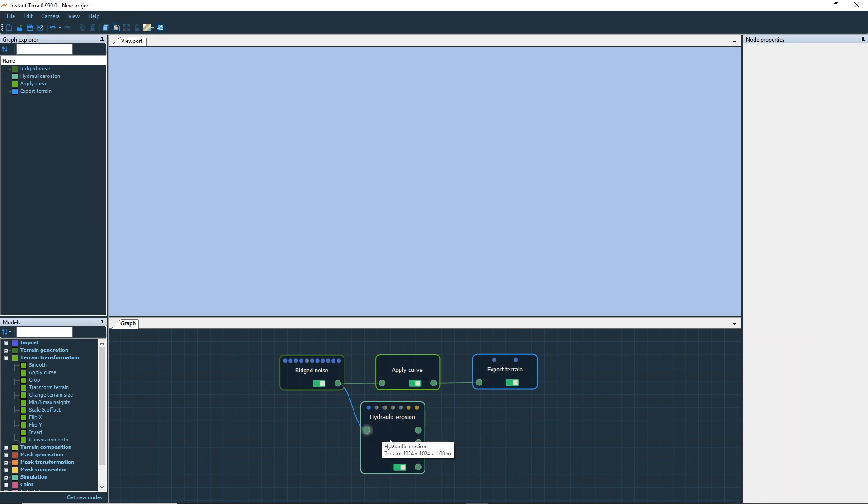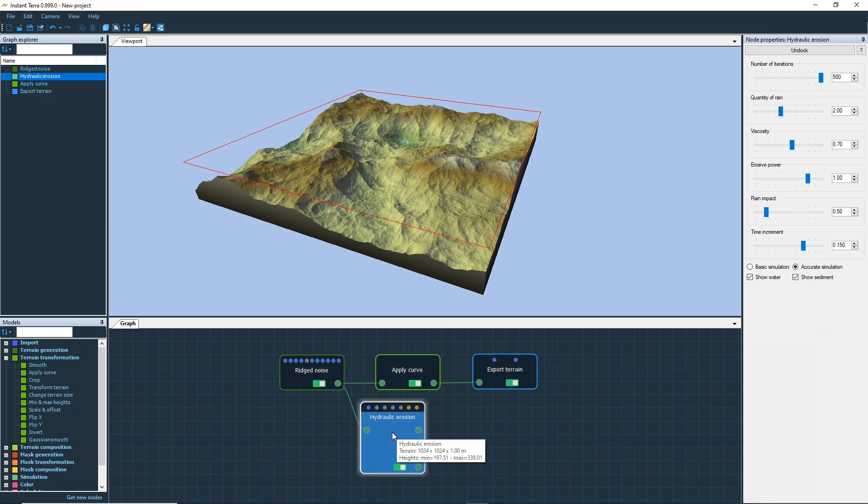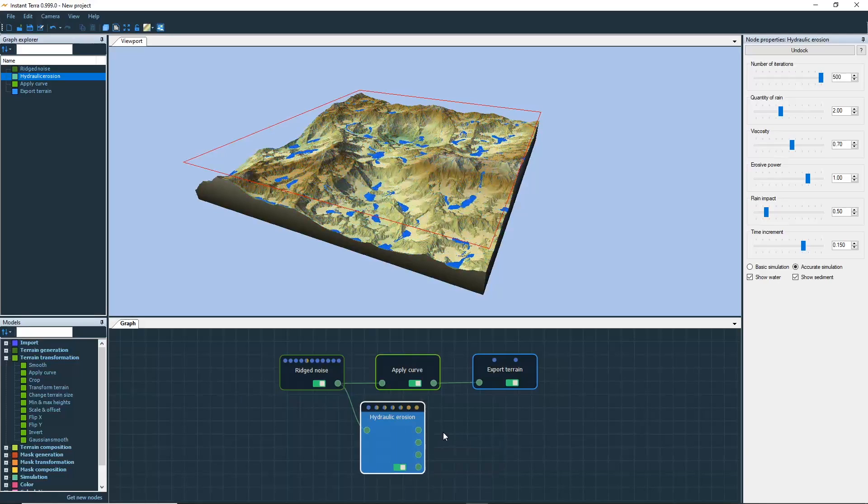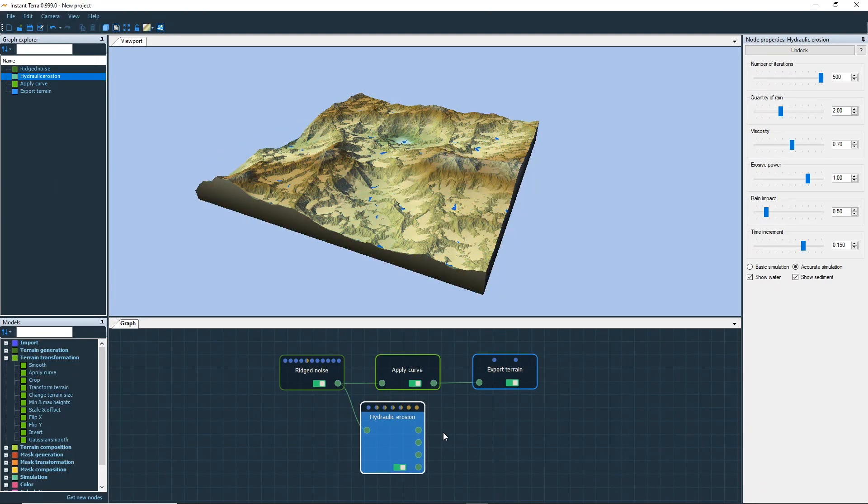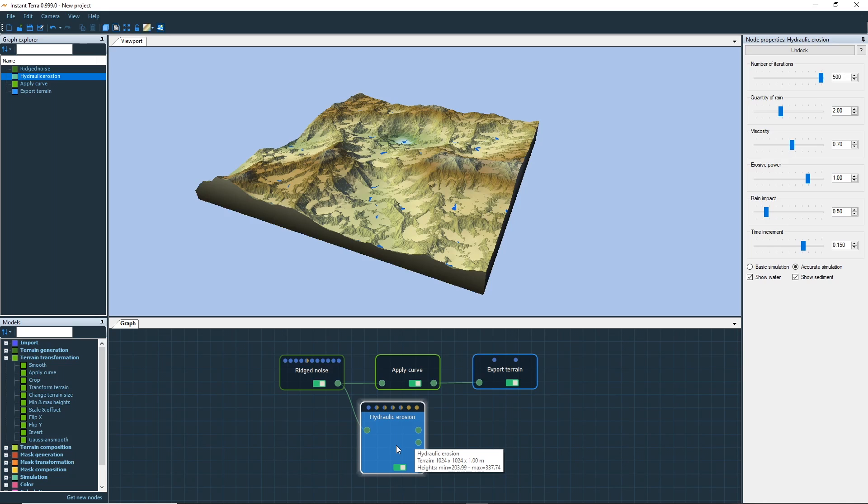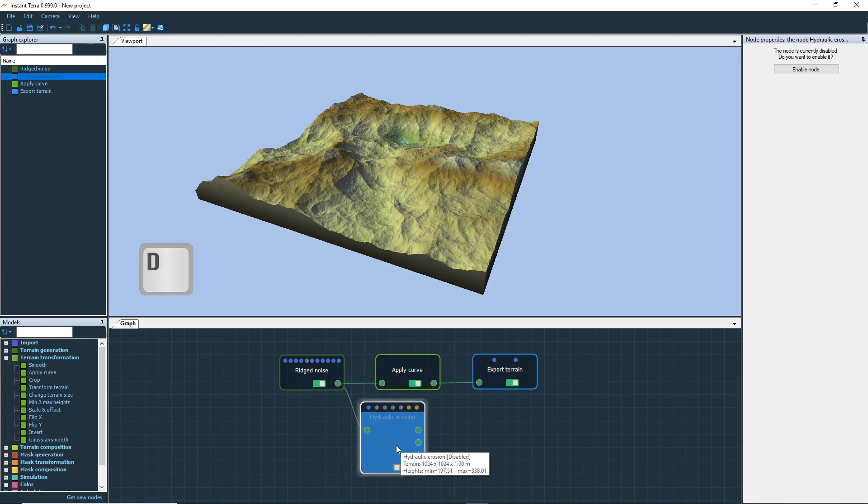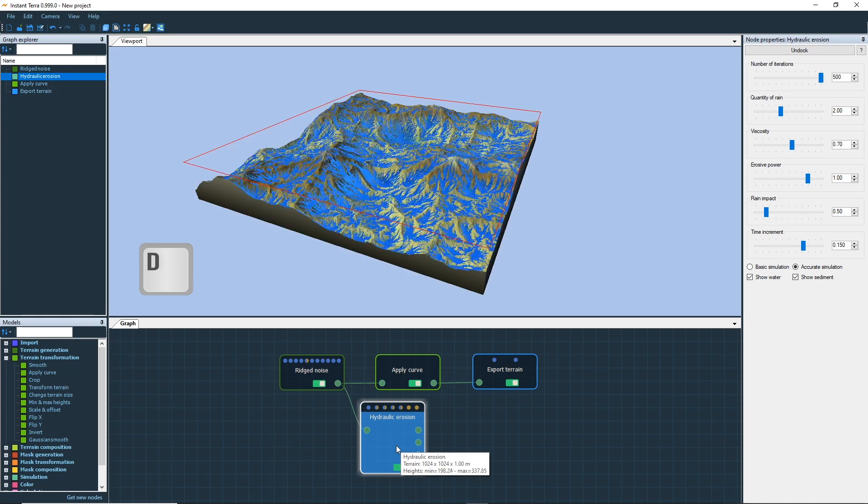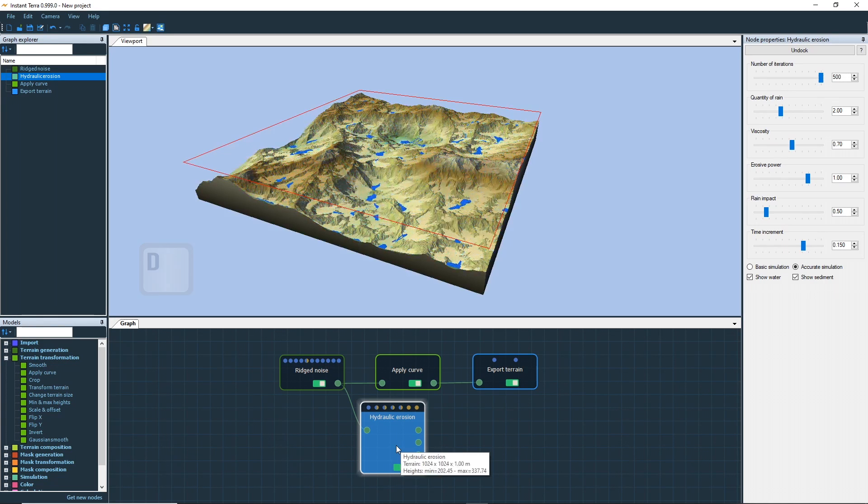An erosion node transforms the terrain and carves realistic details on the landscape. You can see the terrain without its transformation by disabling the node. Select the erosion node and press the D key.